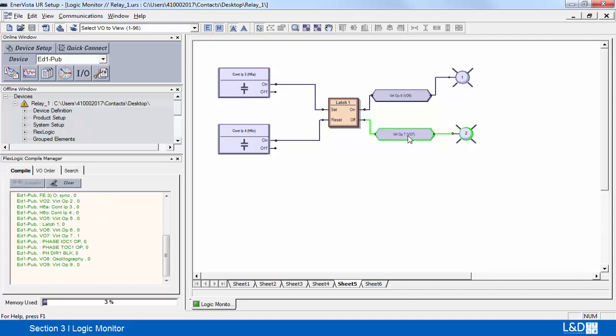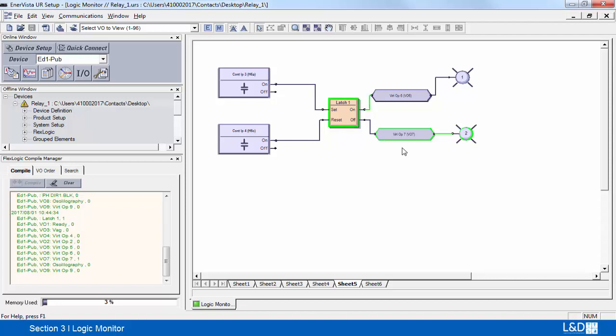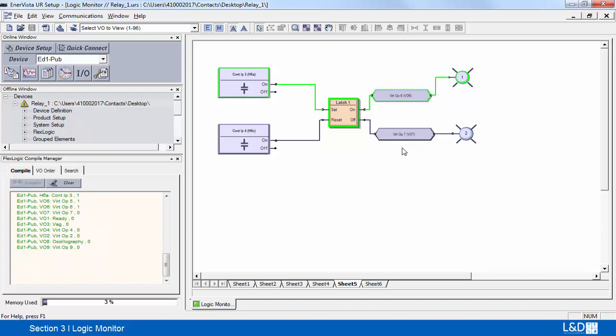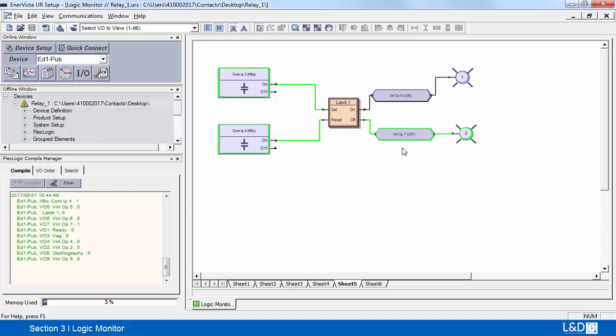So if they're both off, then the output off signal is active. If I turn on switch 3, then we can see that the on is active. If we switch on number 4, everything is turned off again. So everything is reset.